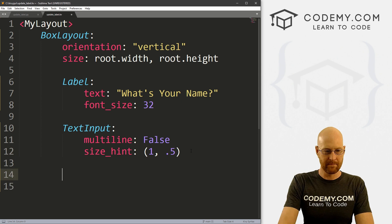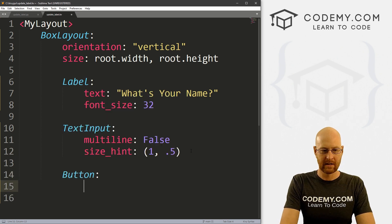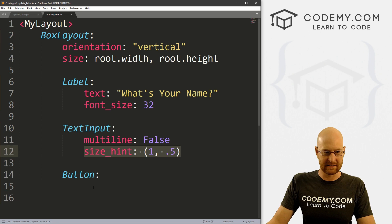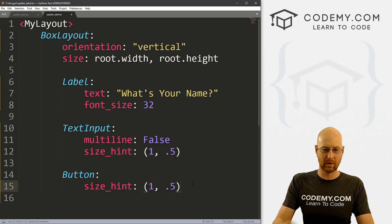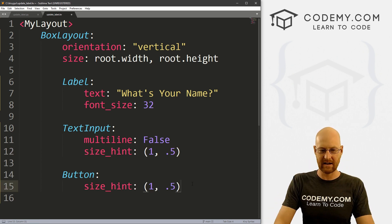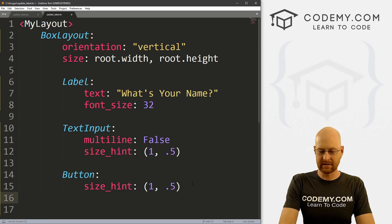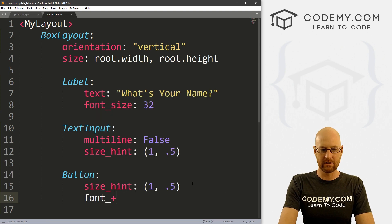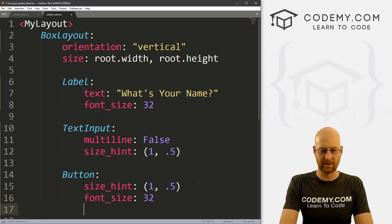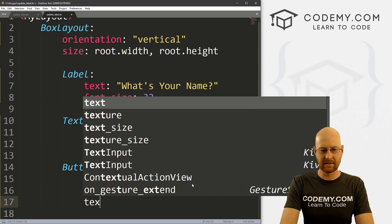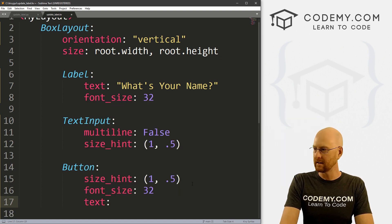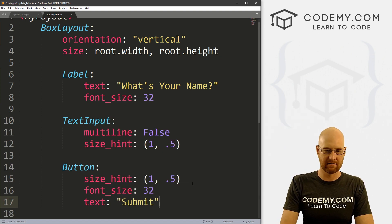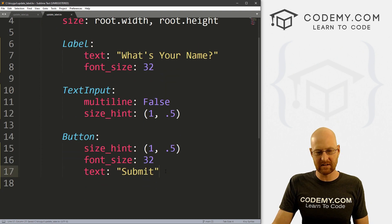So okay, we also want a button. And let's do the same thing here. Let's give this a size_hint of 1 by 0.5. So our button's not huge, it's sort of half the size, we would think. And let's give this a font_size also 32. So the font's nice and big. And let's give this a text of like, submit, right? So okay, let's go ahead and save this.